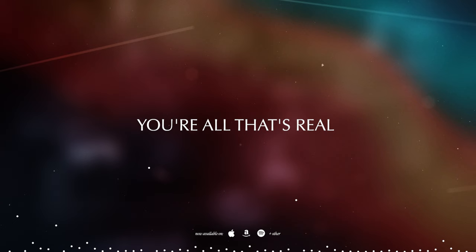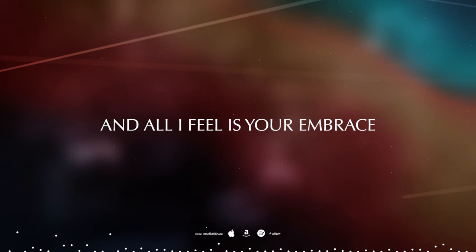You're all that's real and all I feel is your embrace.